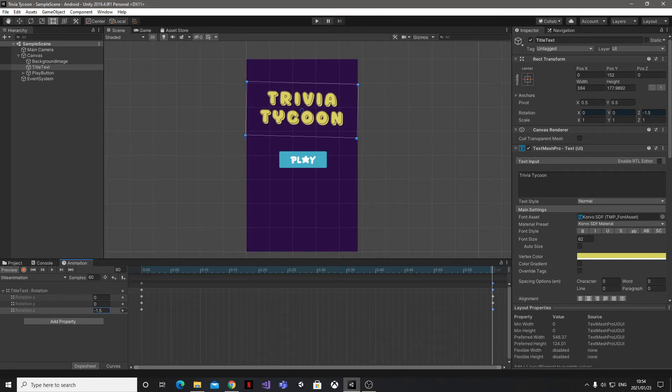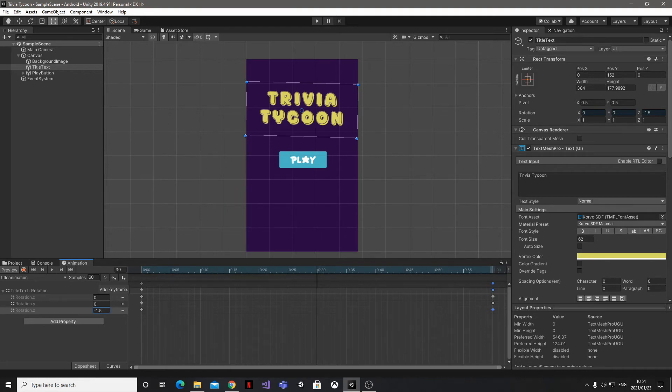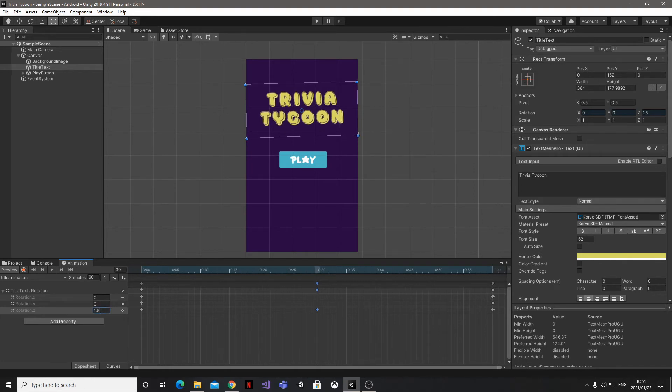Now around the middle of the animation, I'm going to click on the Add Keyframe button, and for this one I'm going to set the Z value to 1.5. That's really all I need to do for this animation.